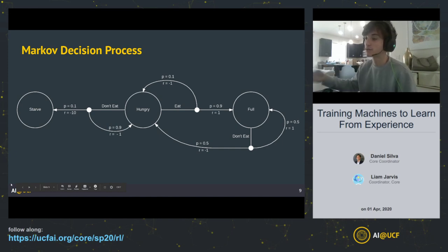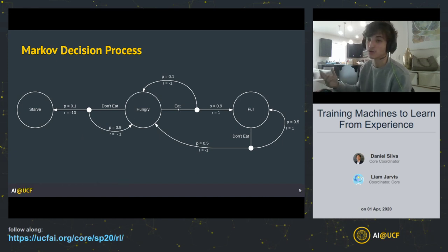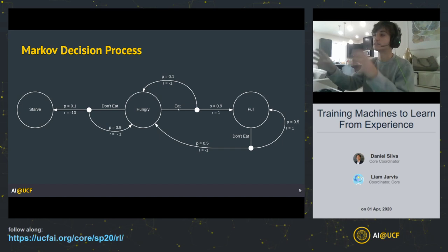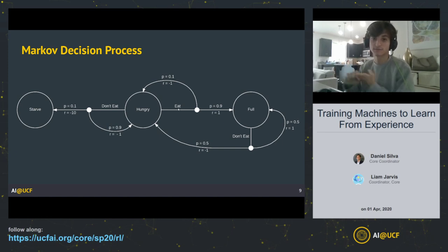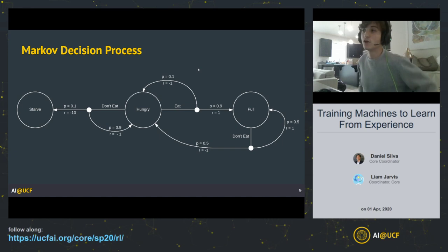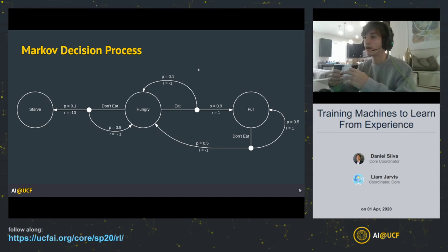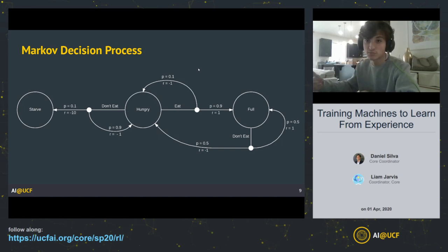We won't always define our policy as a state transition diagram, but intuitively this is what's happening — you're building a structure that tells the agent, at every state it could be in, what action to take. So ultimately we want to learn this policy. We know what an MDP is, what our actions, states, and rewards are, and that our agent needs to learn a policy. The only thing missing is the update rule or algorithm to learn this policy over time as the agent explores.